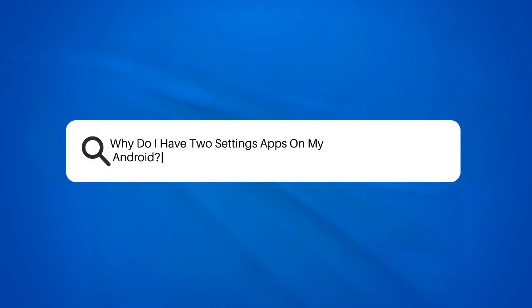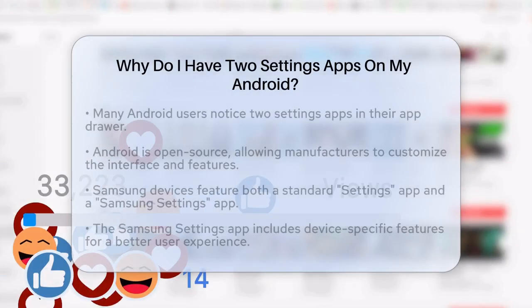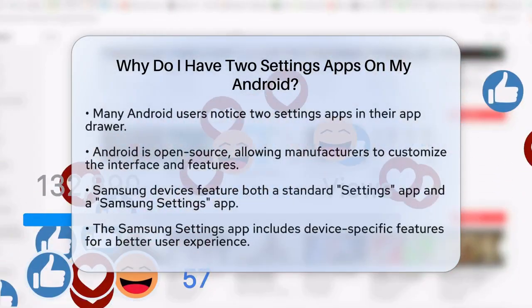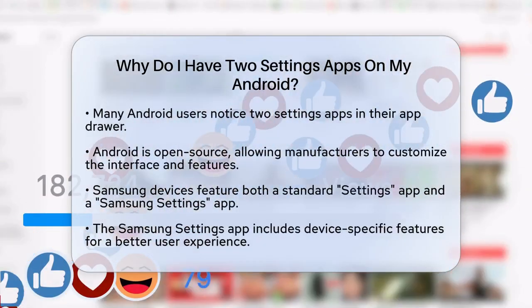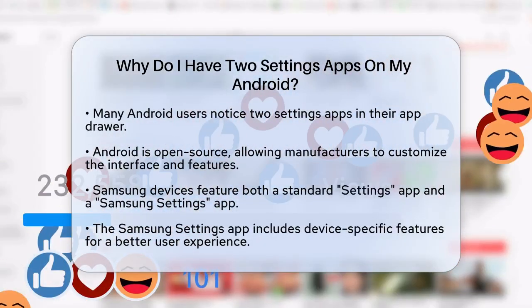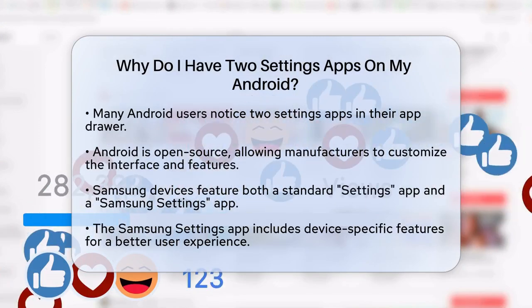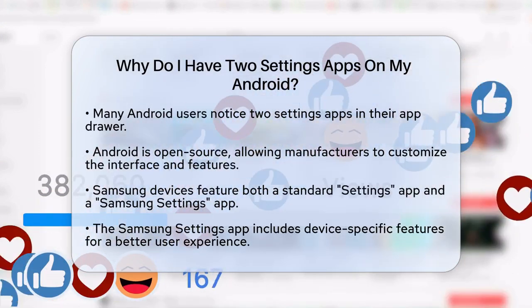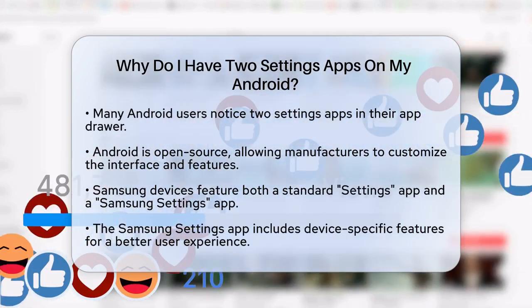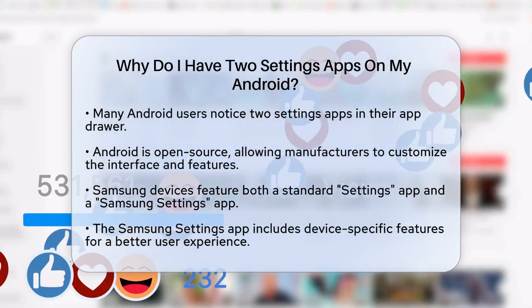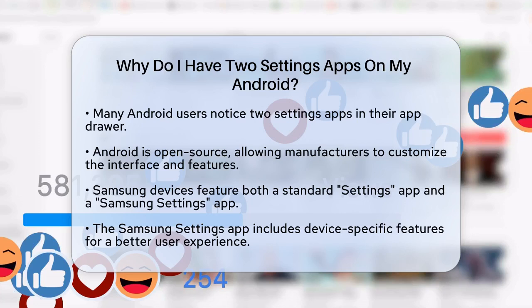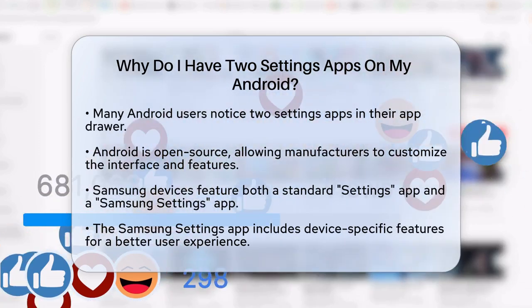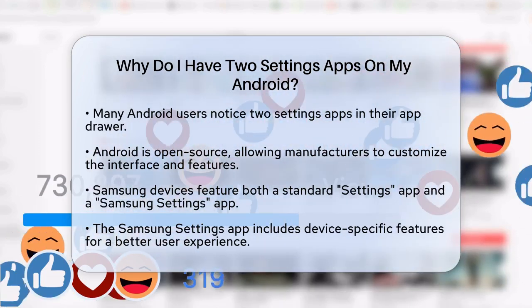Why do I have two settings apps on my Android? If you have ever opened your app drawer and found not one, but two settings apps, you are not alone. This can be confusing, especially if you are new to Android. Let us figure out why this happens and what you can do about it.